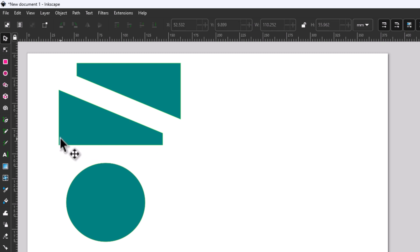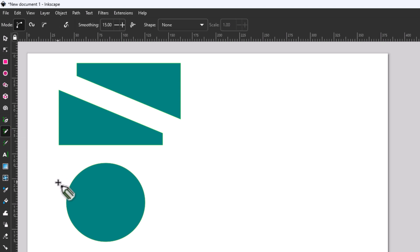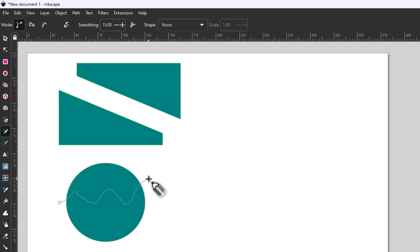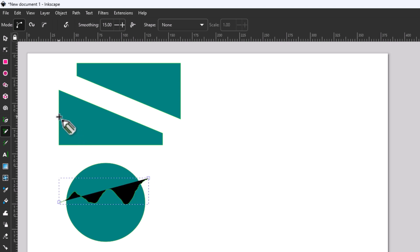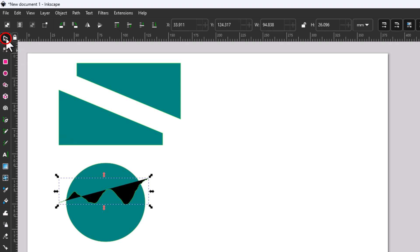I'm going to go back to my pencil tool — keyboard shortcut is the letter P. I'm going to make a little wavy line here. I'm going to hold down my left mouse button, make a little wavy line, go off of my shape, and let go of the left mouse button. Now I'm going to go back to the selection tool — keyboard shortcut is the letter S.